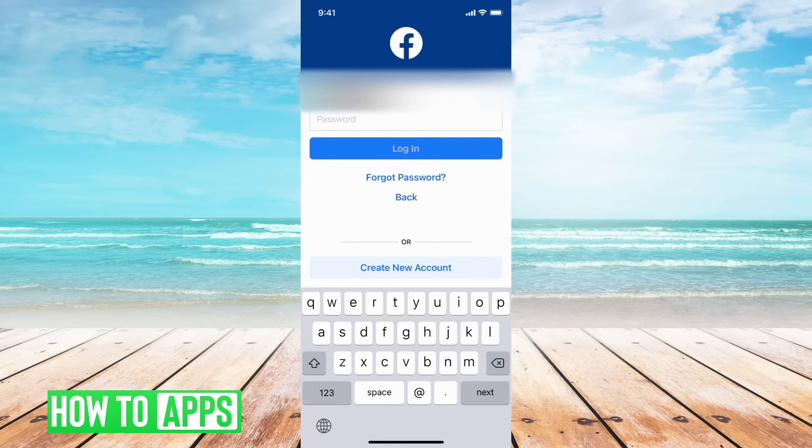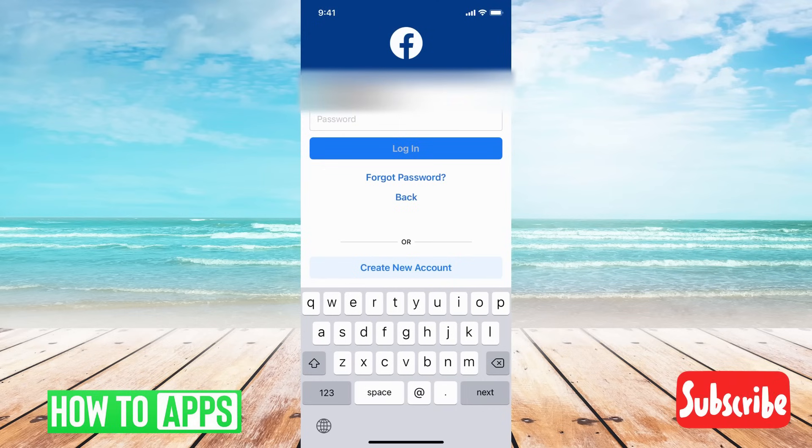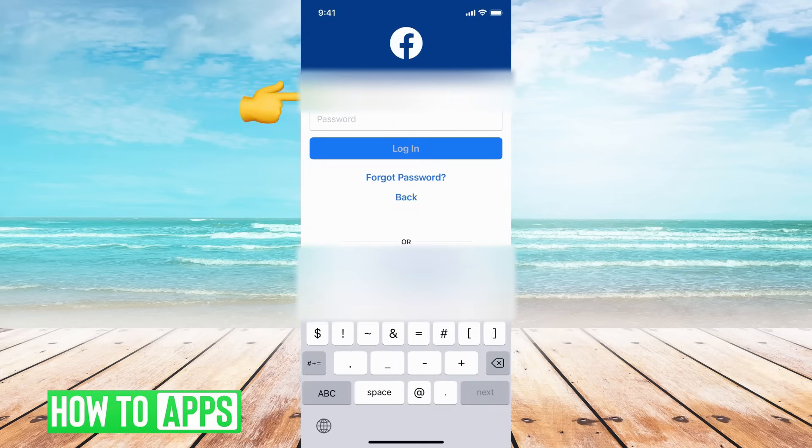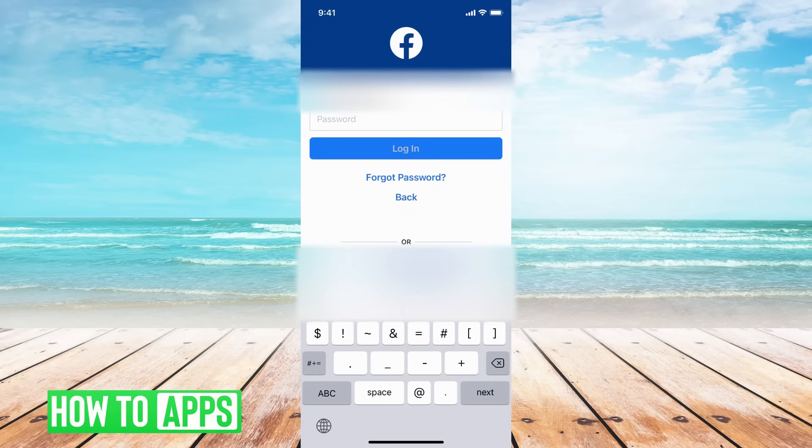But if you're sure your password is right, then the second thing I want you to do is check your login method. Facebook will provide you multiple different ways to log in. You don't actually have to just use your email - you can use a phone number or a username, and sometimes there's a glitch in the system so using your phone number will work while your email won't.